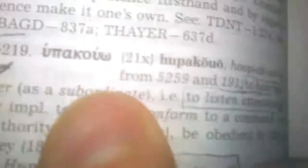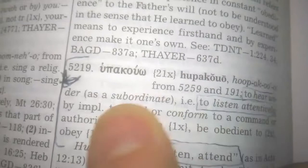So if we go over here to Hupakuo, it means to hear under, so it's got that same word in it, Akuo, to hear under as a subordinate. That is, to listen attentively, so we listen to God, to heed or conform to a command or authority.